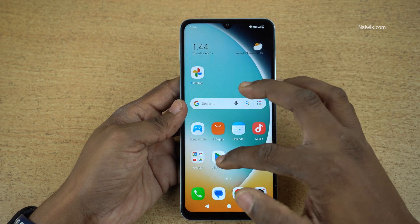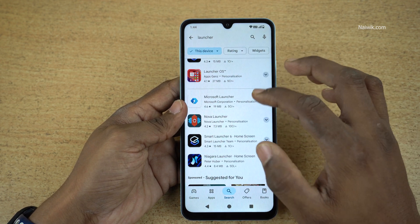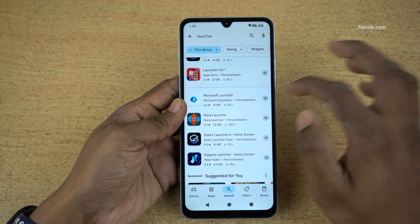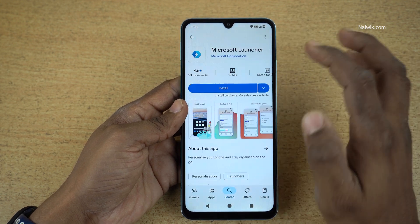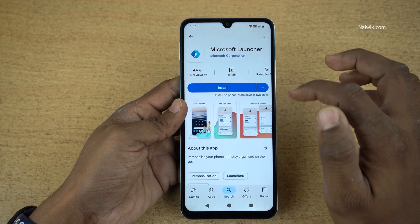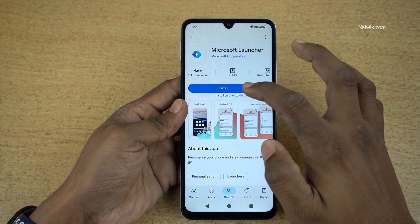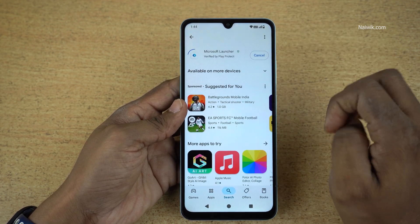So to hide the apps, we are going to use a launcher called Microsoft Launcher. In the Play Store, search Microsoft Launcher and install the app.